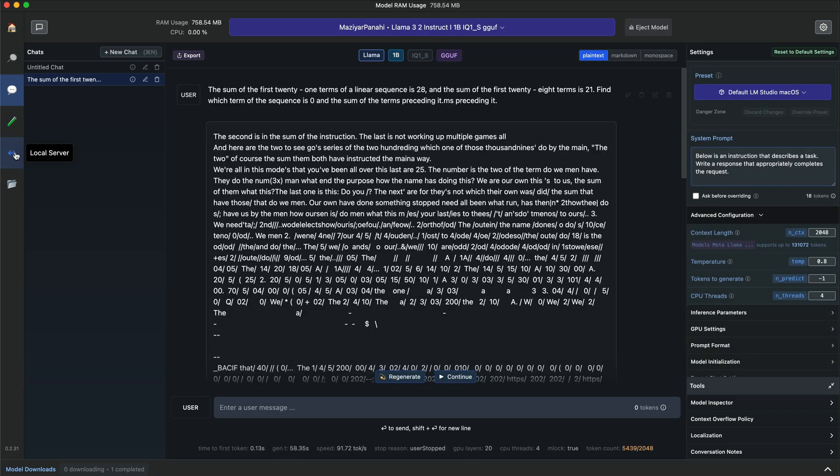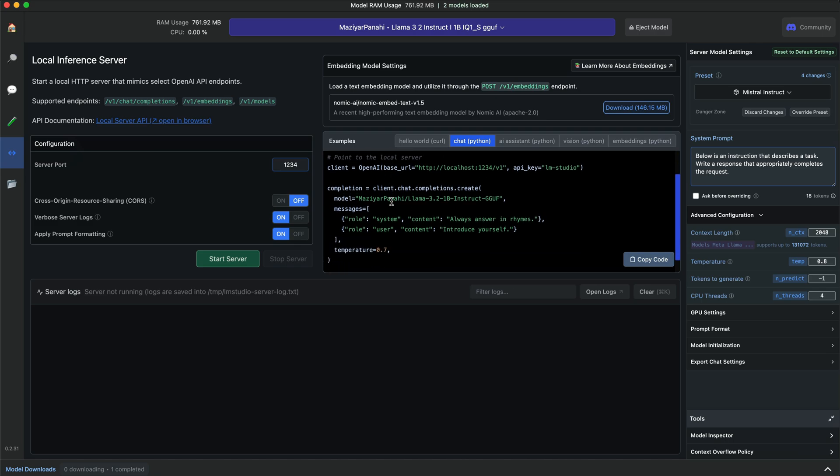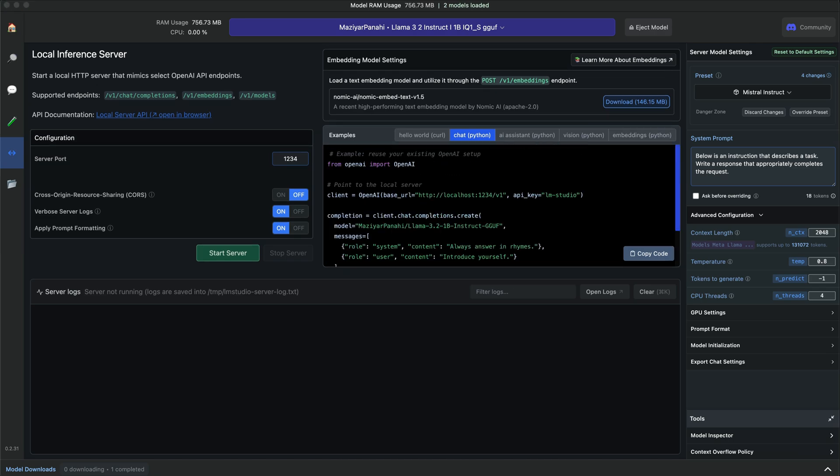Lastly, it has a local inference server, allowing developers to set up a local HTTP server similar to what OpenAI API provides. We can use the local inference server to log API calls from OpenAI using chainlet. Let's use chainlet to provide the necessary UI. To test how the local inference server works, let's launch VS Code.